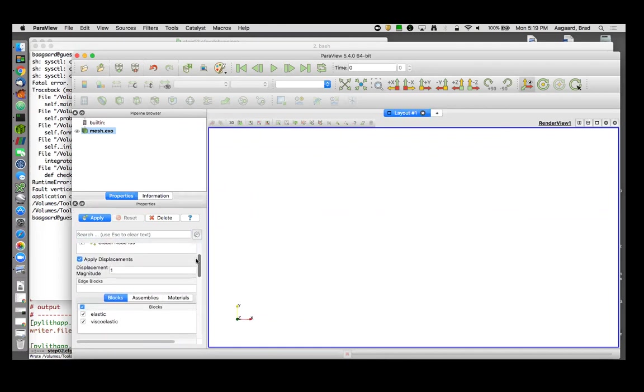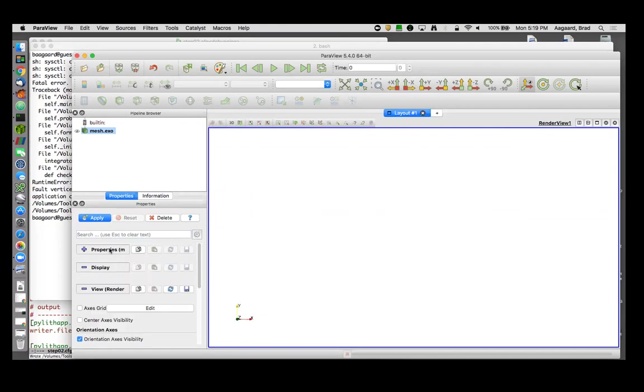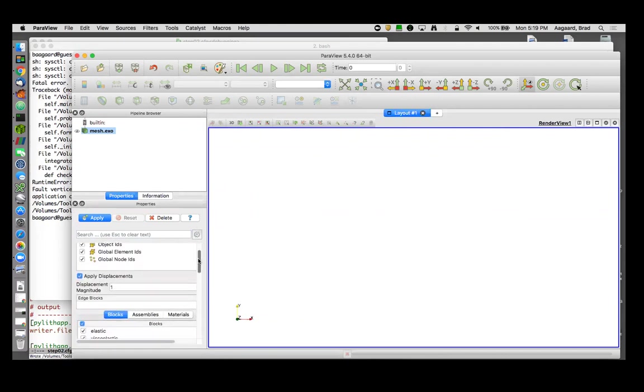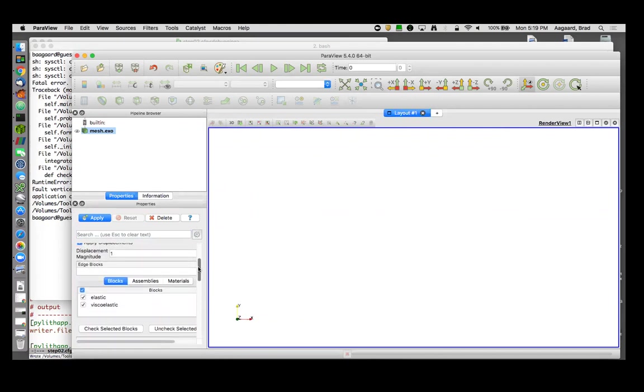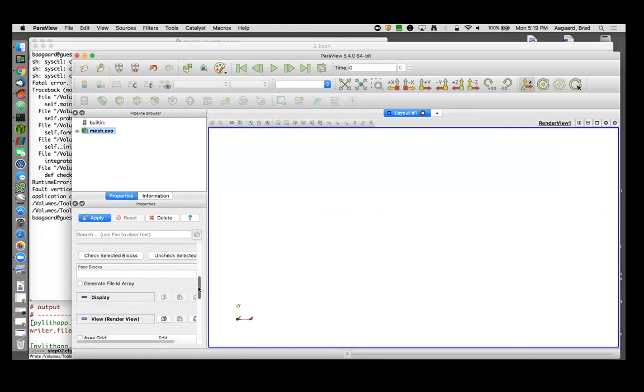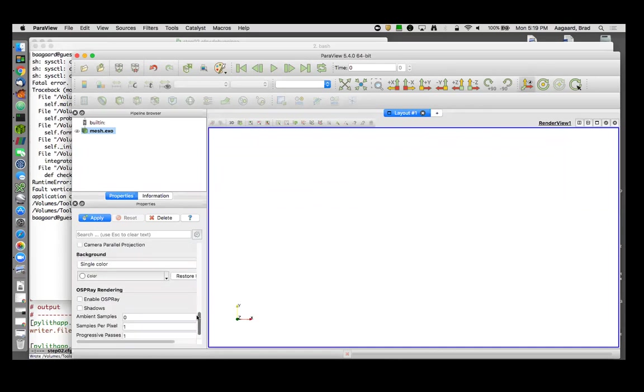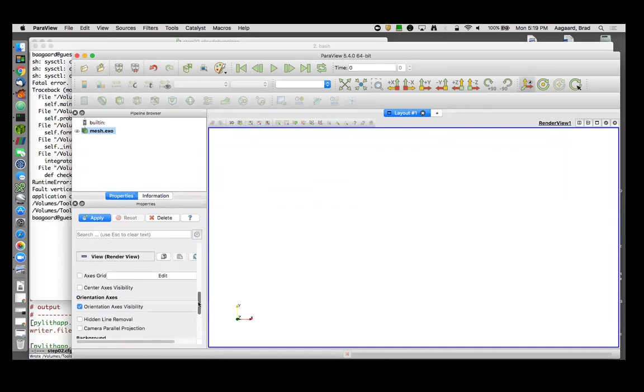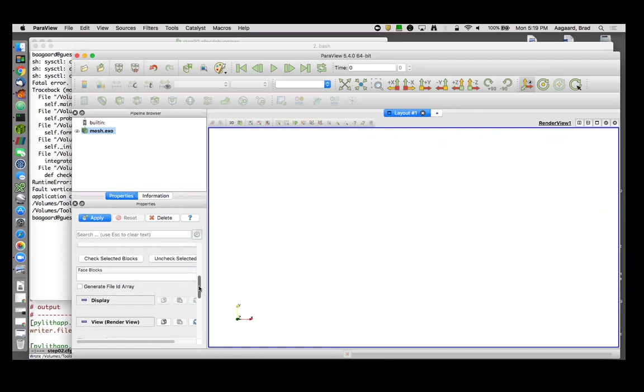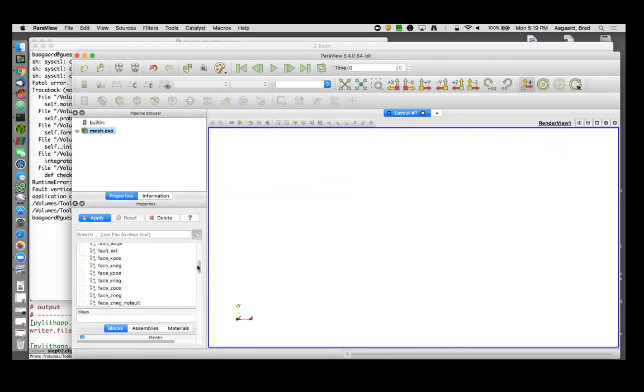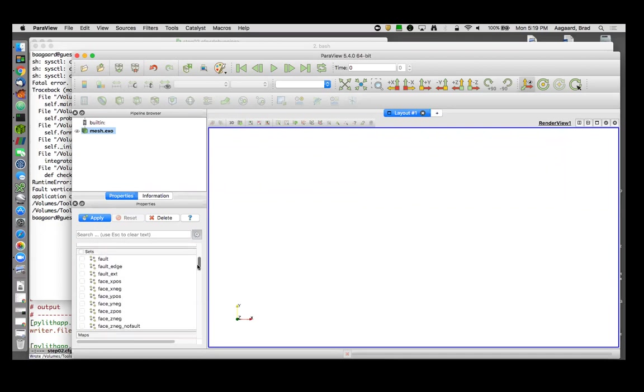And so one thing I'll point out is that you would get this same error message even if it was a simple database. It would have said here was the value I was looking for, here's the value I found. And so I would have started in the dot cfg file for the faults, looked for the final slip database. If it's uniform database, that means the values are there. If it's pointing me to another file, then I would go to that file and look to see what values were given in that file. Okay, runtime error: vertex with label 396 on negative side of the fault fault extension is constrained. So let's look and see if we can find this node set in the Exodus file.